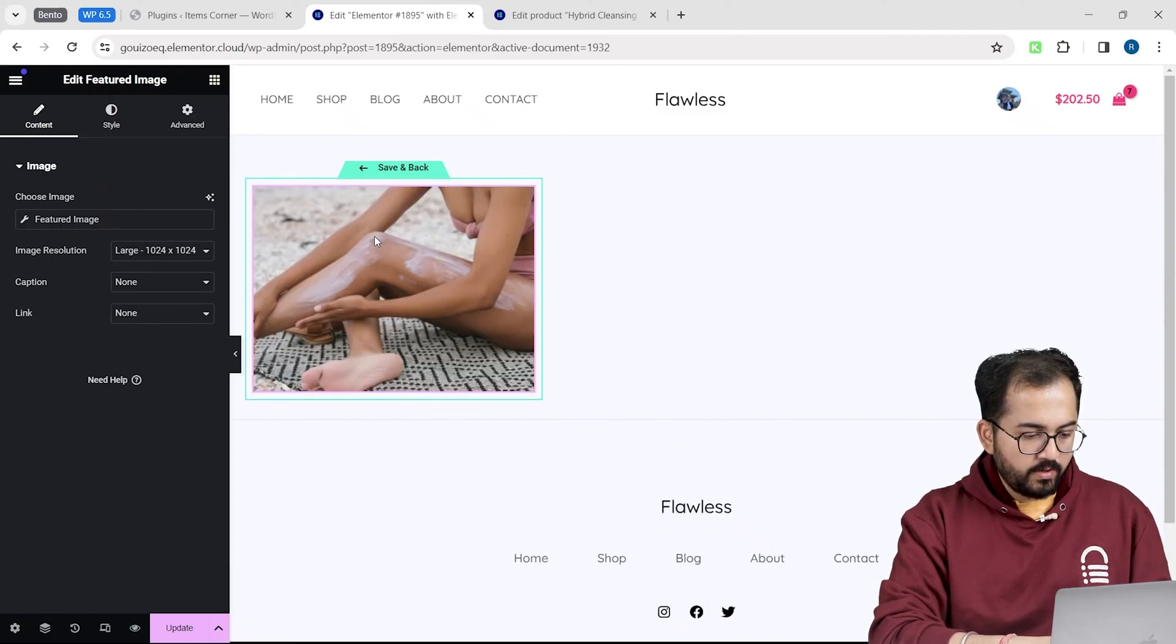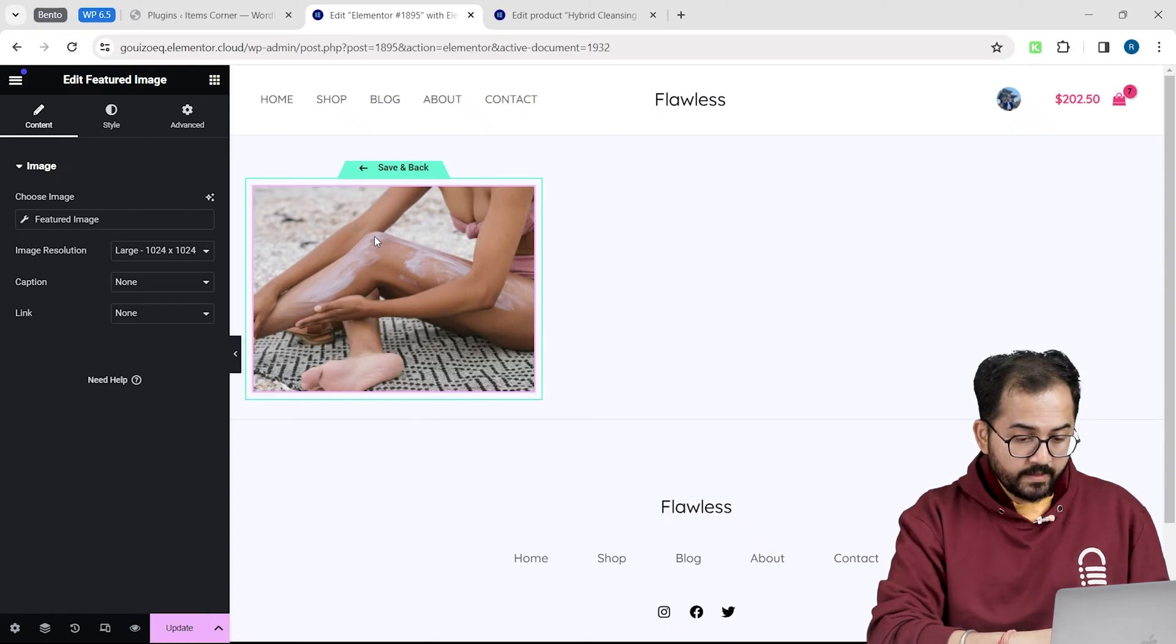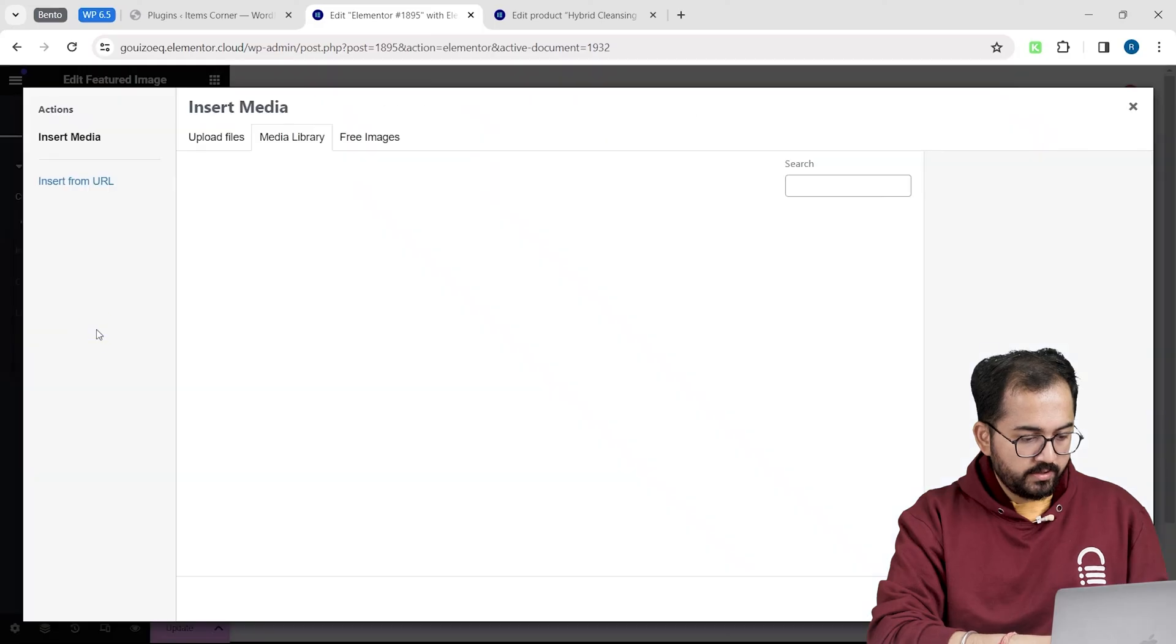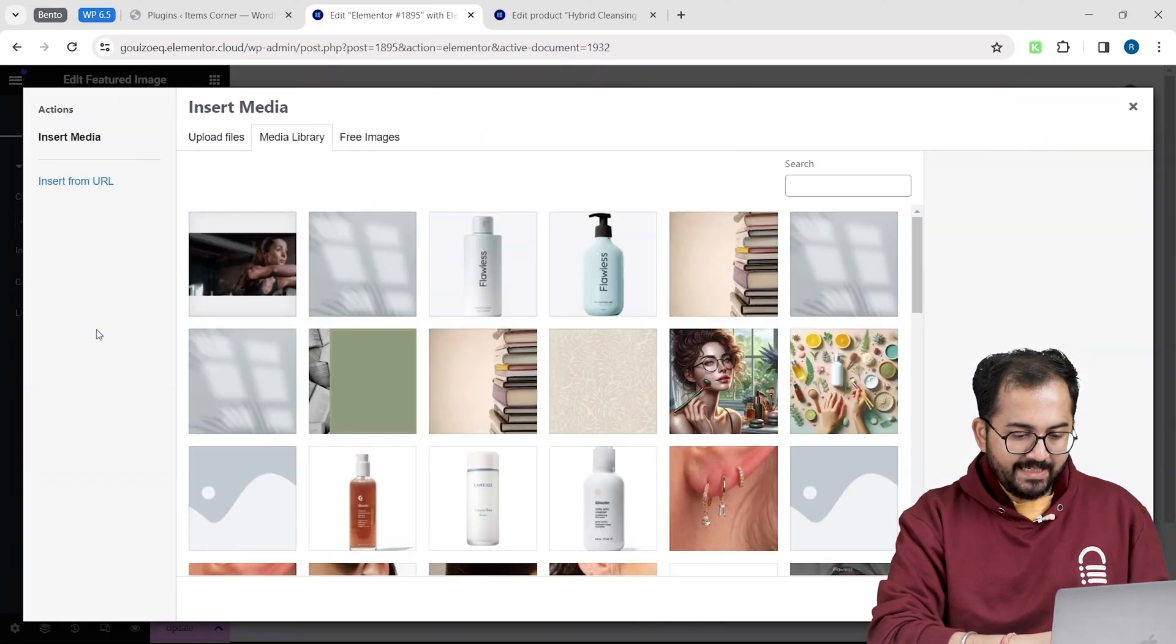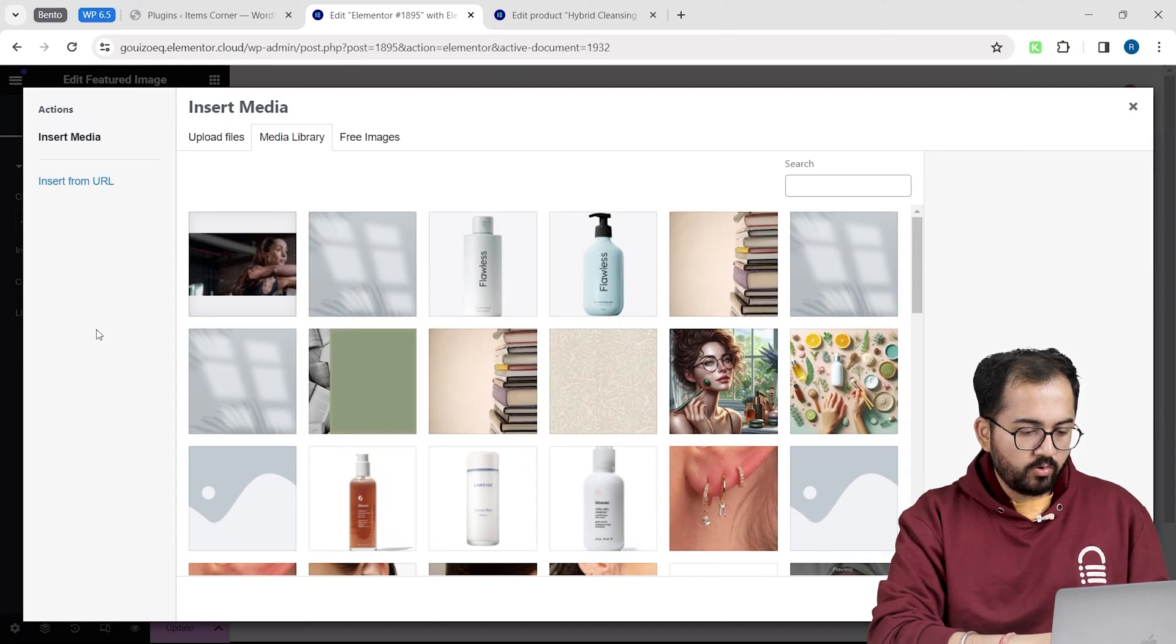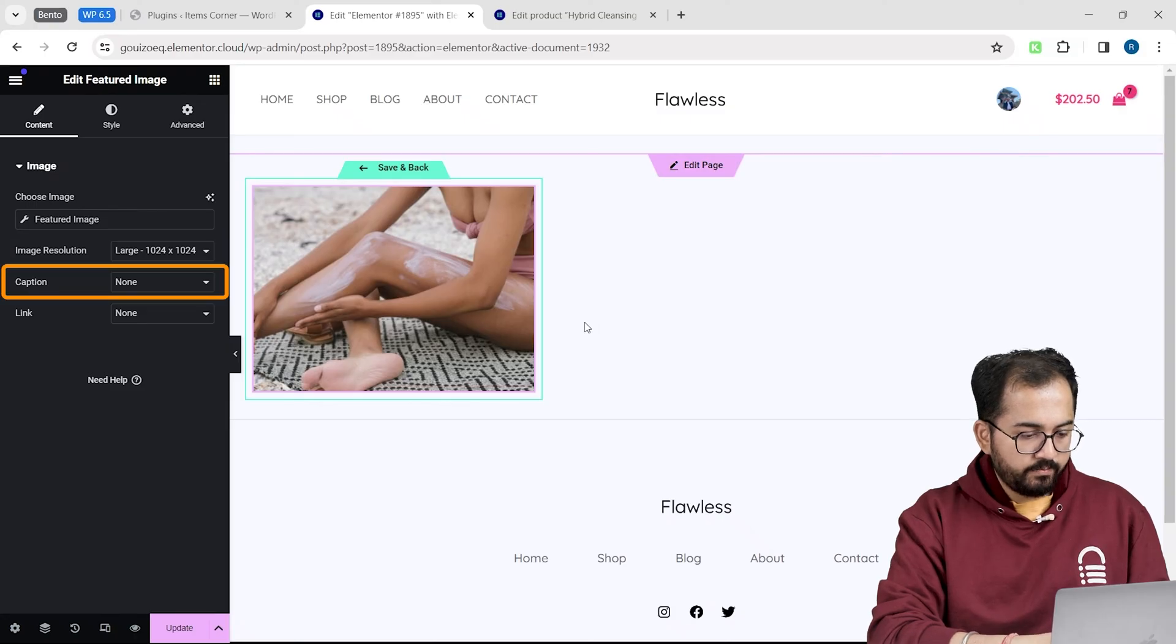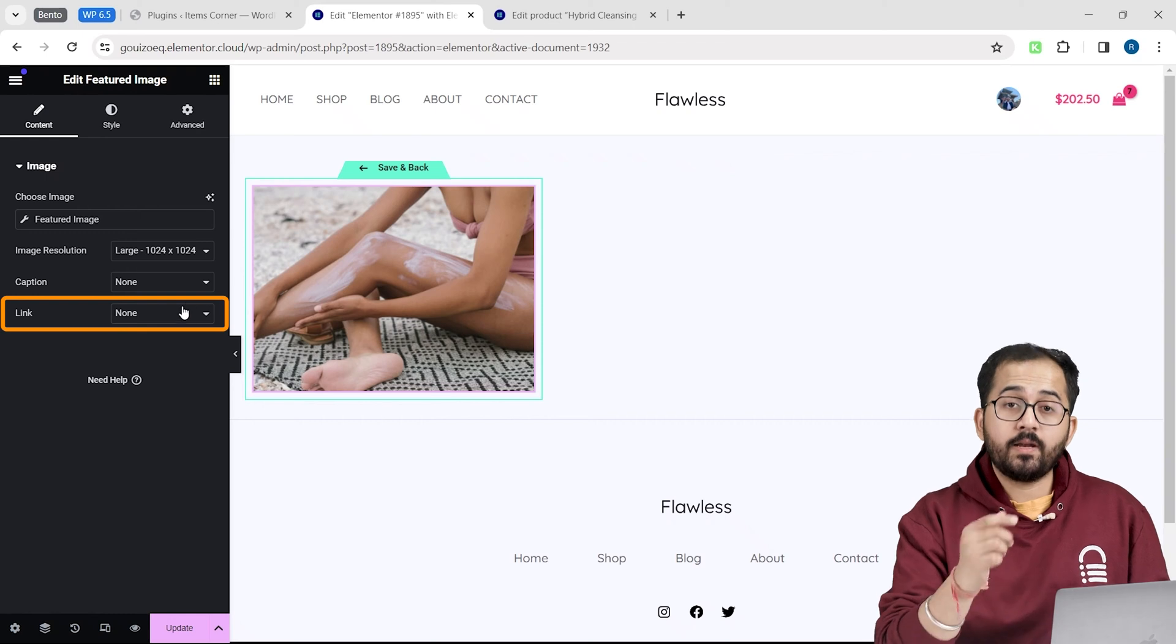Now, it automatically selects an image. But if you want to change it, just click on the image and go to choose image. And from this window, you can easily select or upload your product image. I will skip it for now and go back to the image setting. I can change the resolution from here, add a caption, or I can make my image clickable by putting a custom URL here.